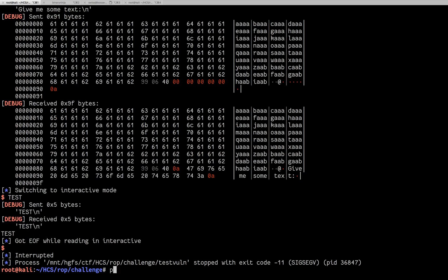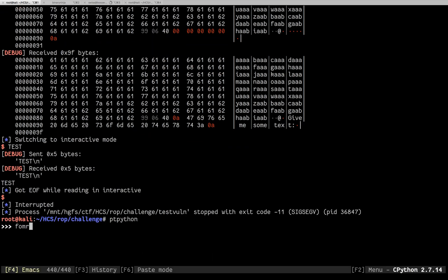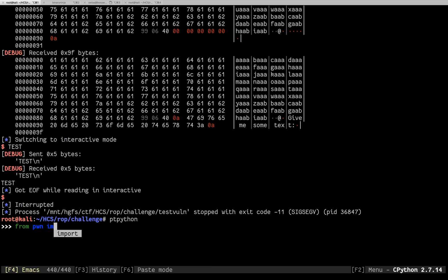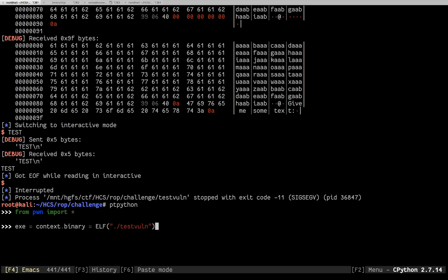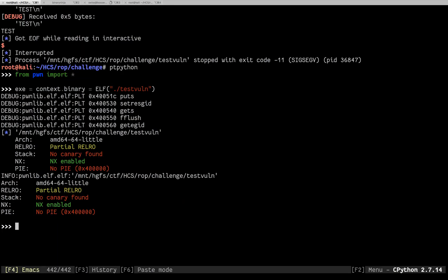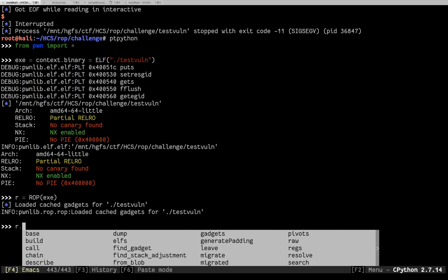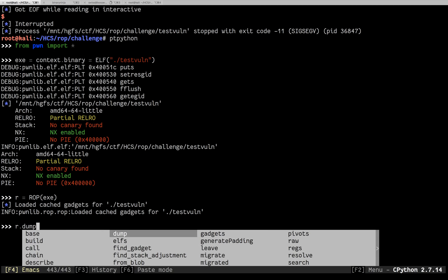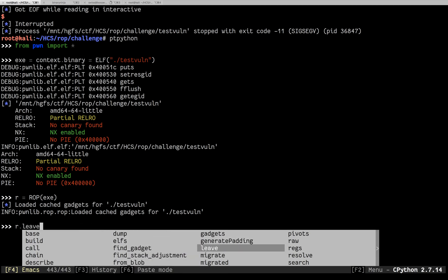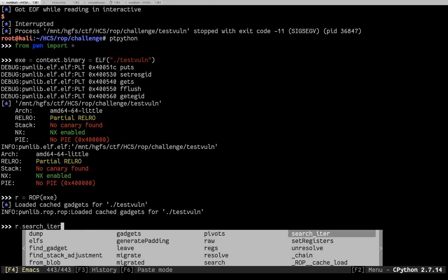So now let's start talking about the ROP. So we'll import PwnTools. We're going to set up the exe. And now we're going to create a ROP object from that exe. So within that ROP object there's a bunch of stuff. The things that matter here are around the gadgets, and raw, and then a couple of the others.